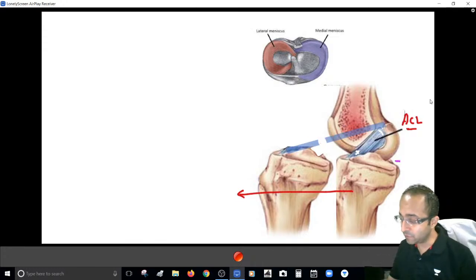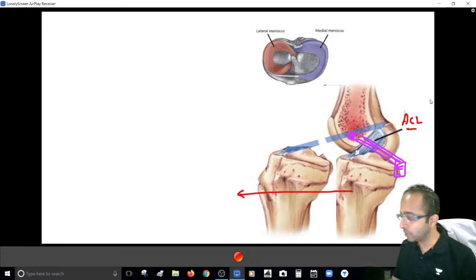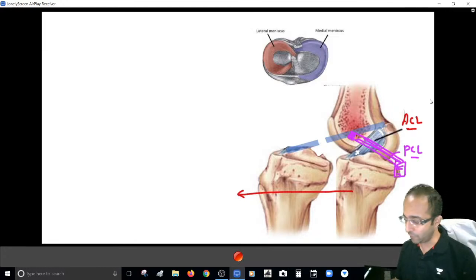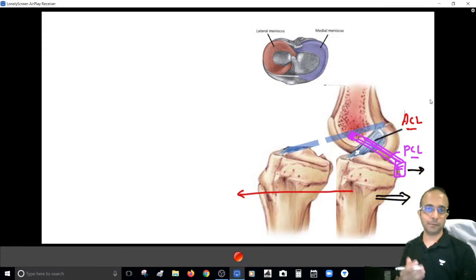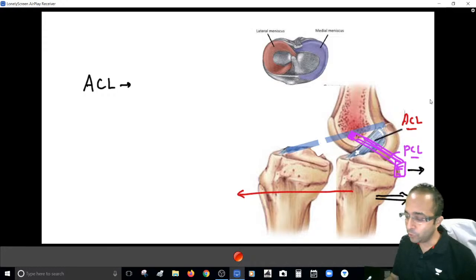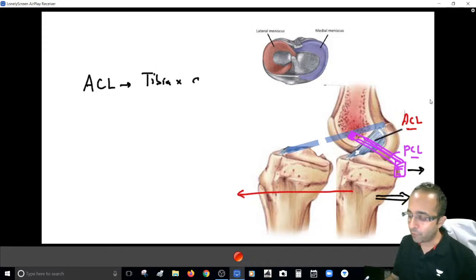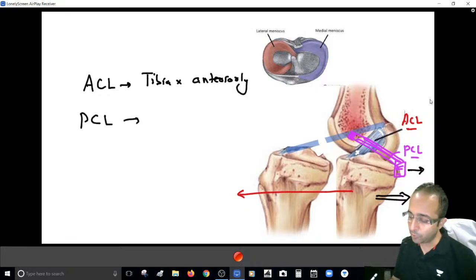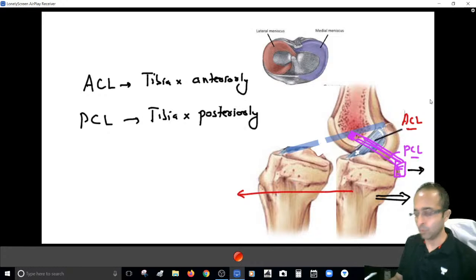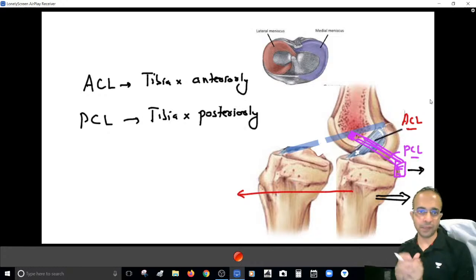The PCL is the opposite ligament — starting at the back on tibia and going forward to attach on femur. So if you push the tibia backward, the PCL stretches and tears. In summary: the ACL prevents the tibia from moving anteriorly over the femur, and the PCL prevents the tibia from sagging posteriorly over the femur.